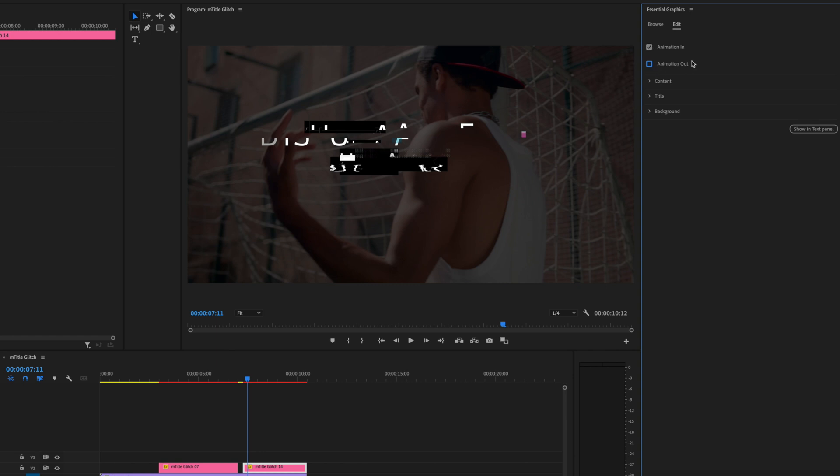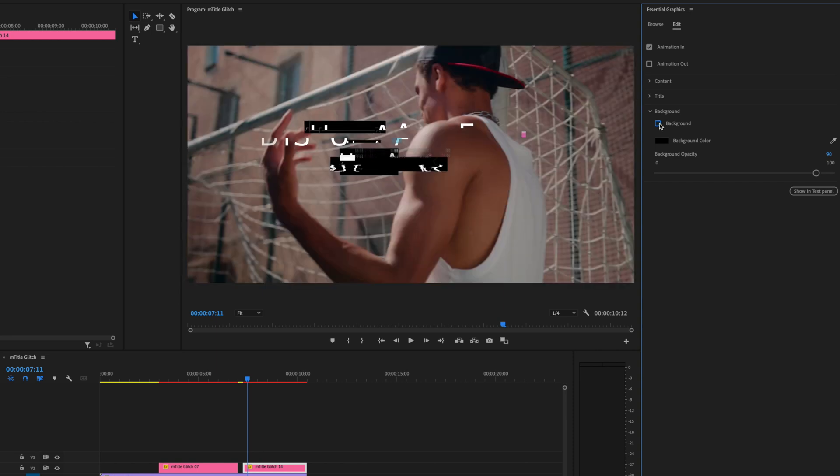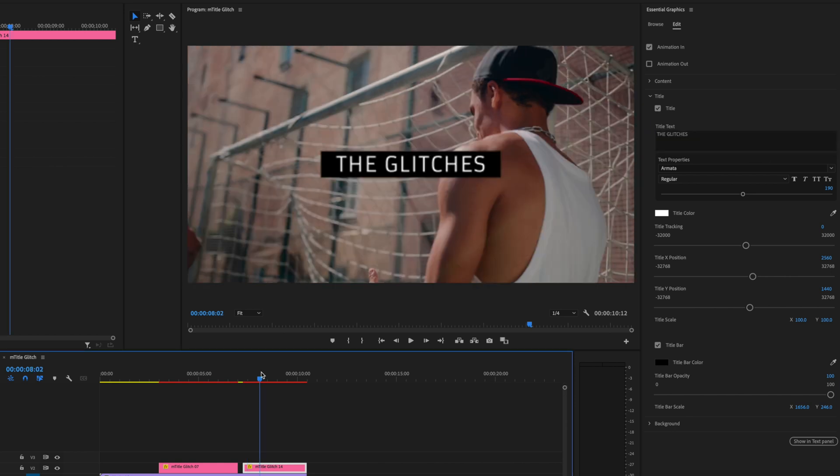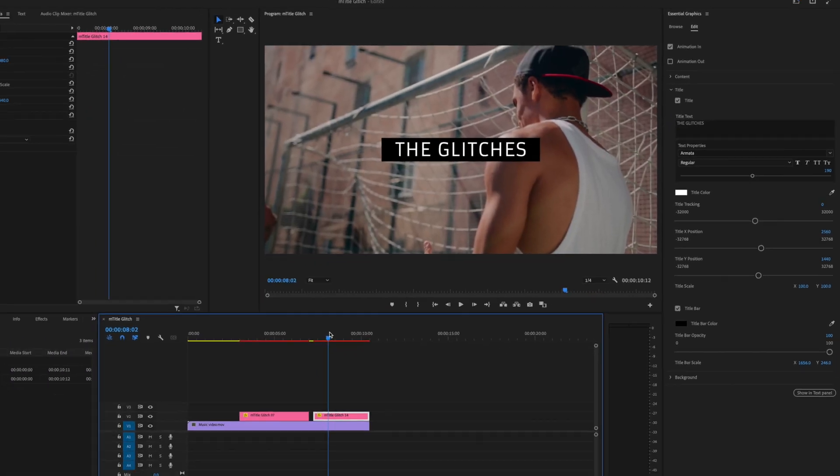I also don't want a background for this. Luckily we can do the same thing as before. Head over to Background, and this time we can just simply select to turn background off. Now the title is just over the footage. Next, let's change what it says. Click the dropdown on Title and let's change it to 'the glitches'. We can see it automatically changed in our viewer.